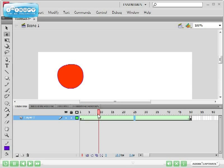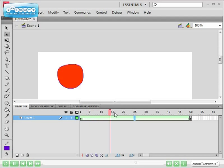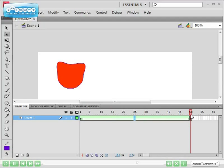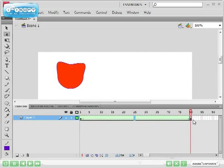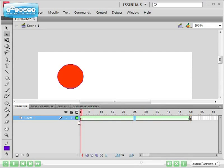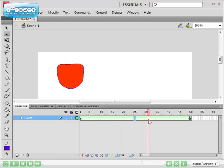You can also see now, if I scrub the timeline, that the circle slowly becomes a cat. So instead of suddenly becoming a cat, it slowly morphs into a cat.